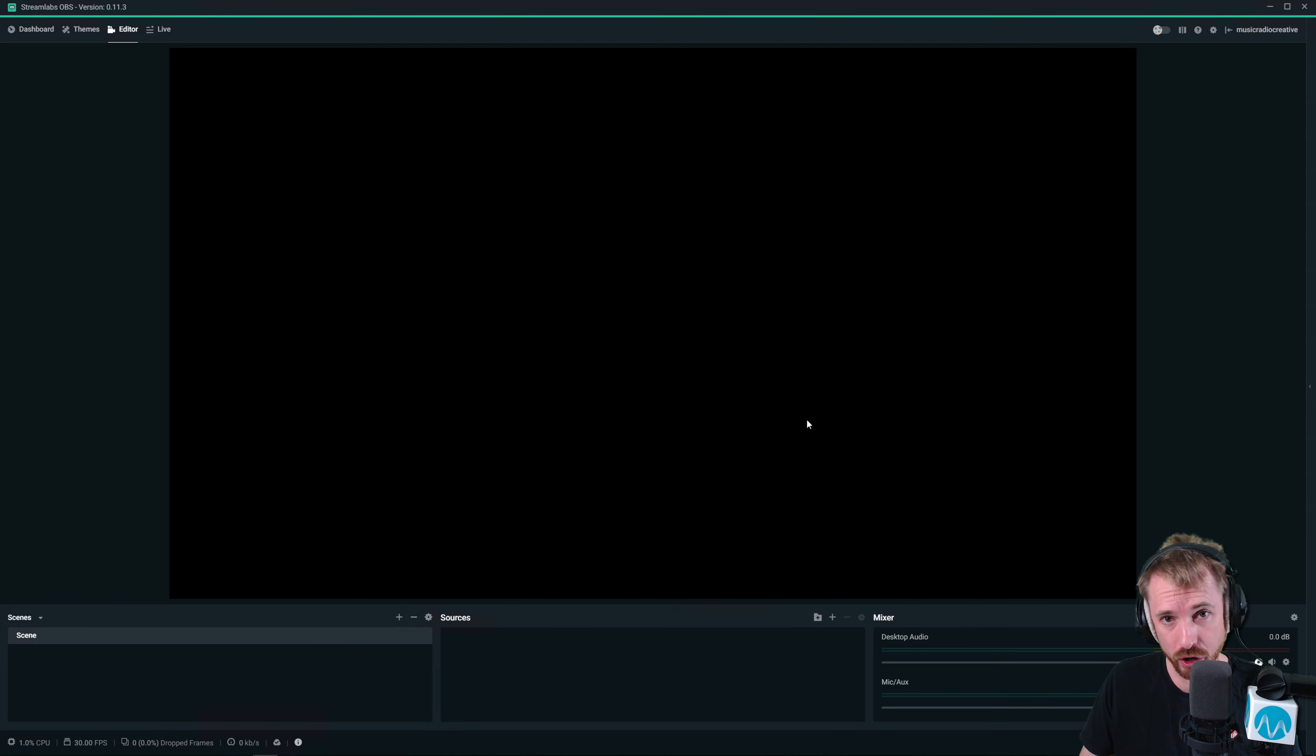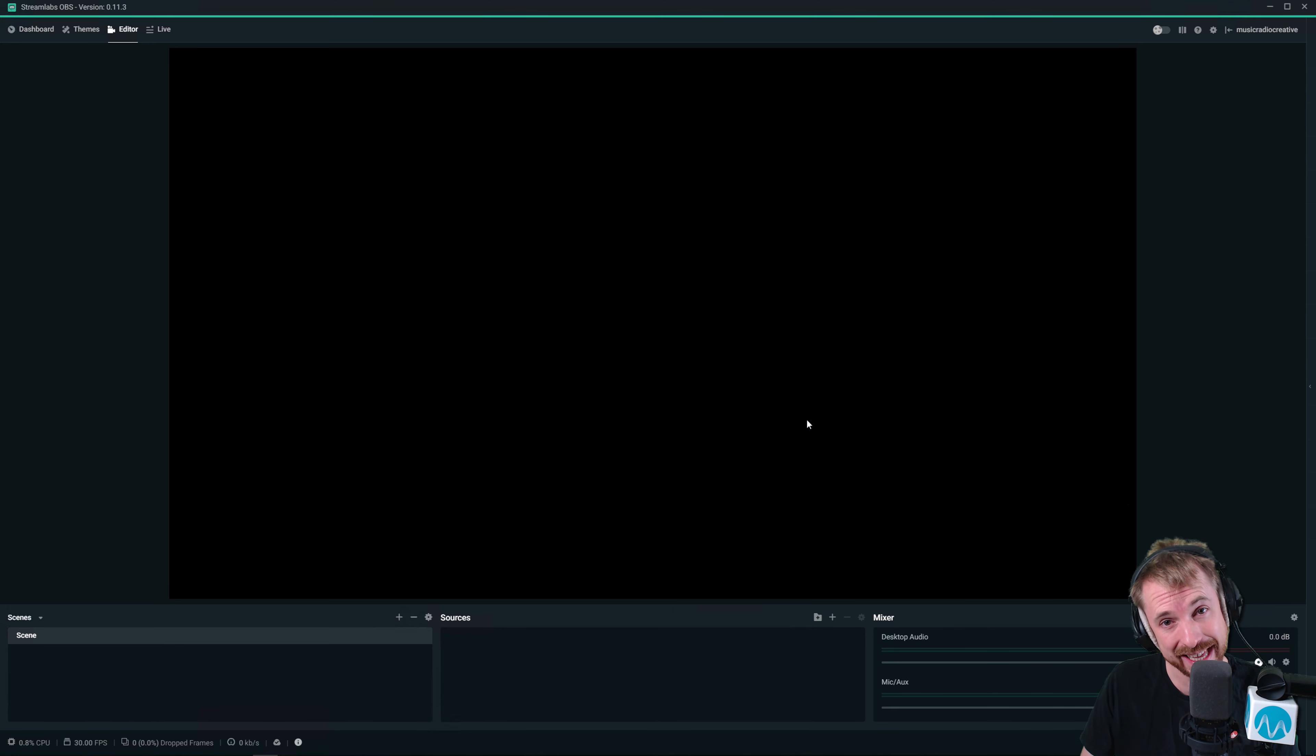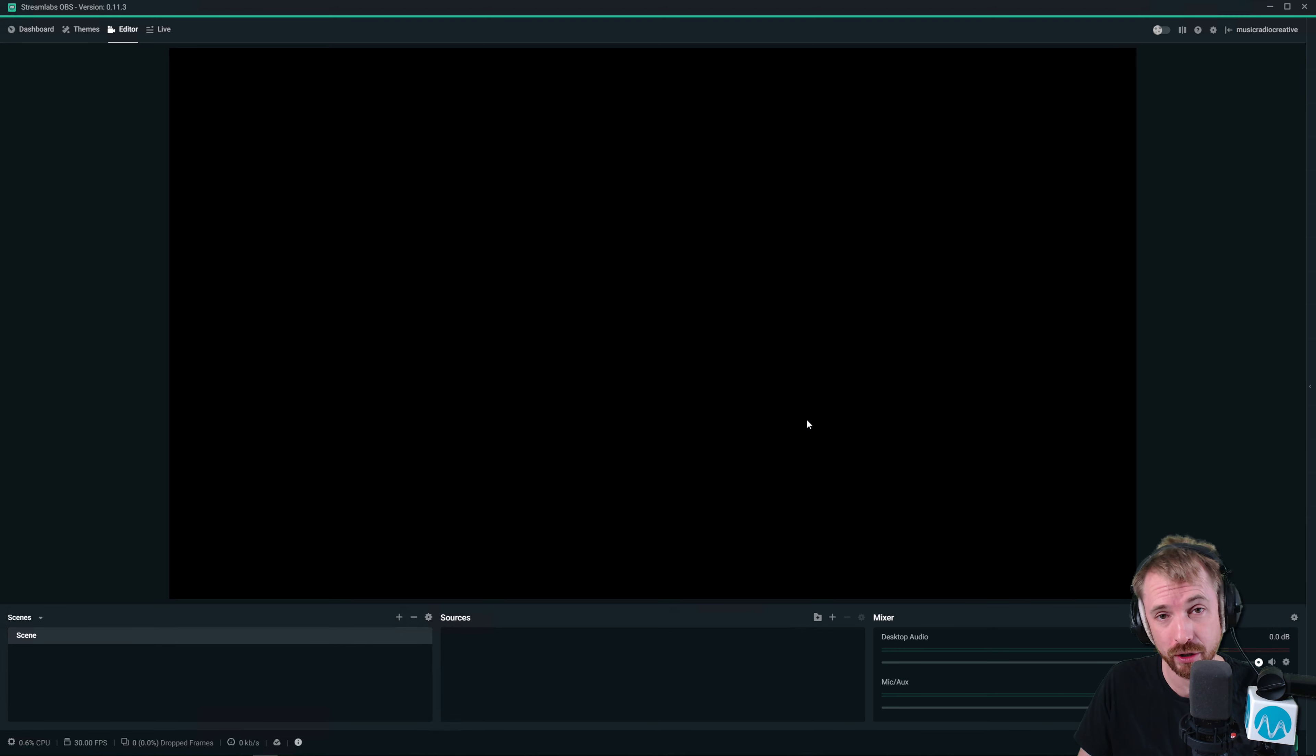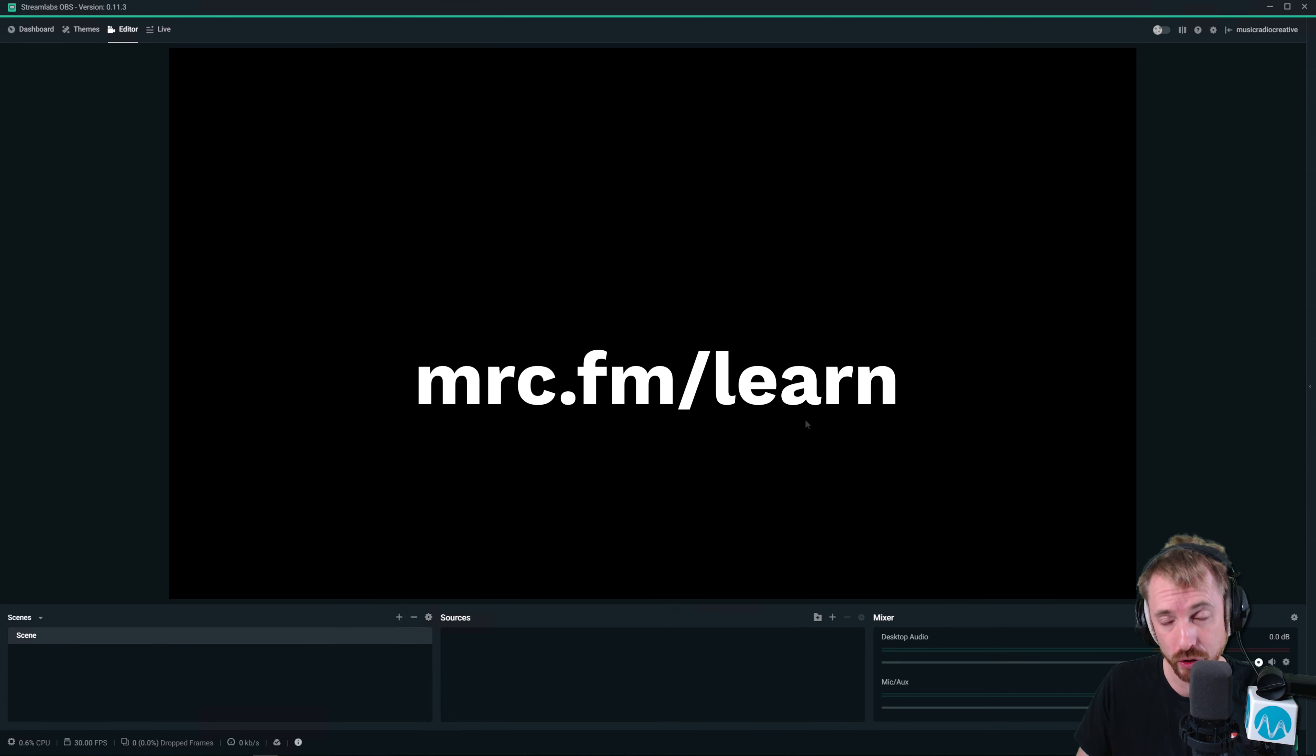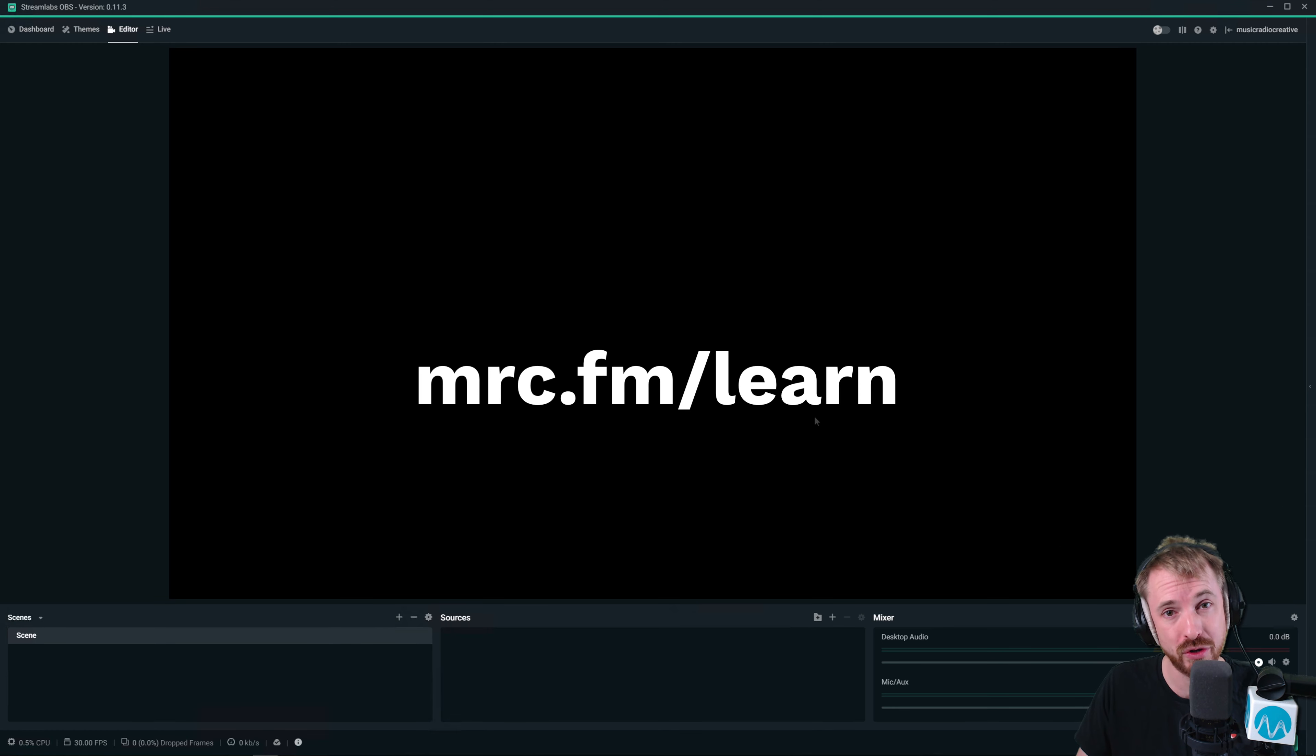I'm going to show you the compressor effect inside Streamlabs OBS. It's exactly the same in OBS, by the way. If you want to learn more about all the effects included with OBS and Streamlabs OBS, go over to mrc.fm/learn to discover more about my live stream audio course.